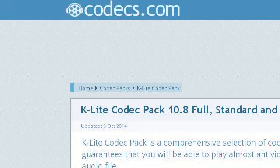Our top-ranked site to learn about Basic Codec is www.free-codecs.com. Specifically, the page titled Free Download K-Lite Codec Pack 10.8 Full, Standard and Basic. Here's the link.